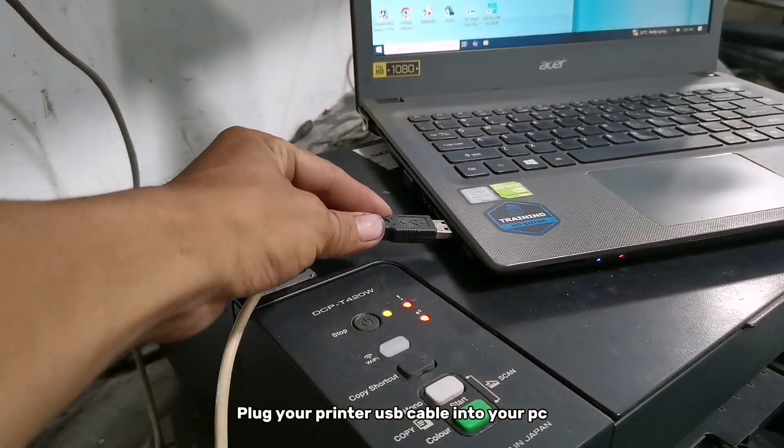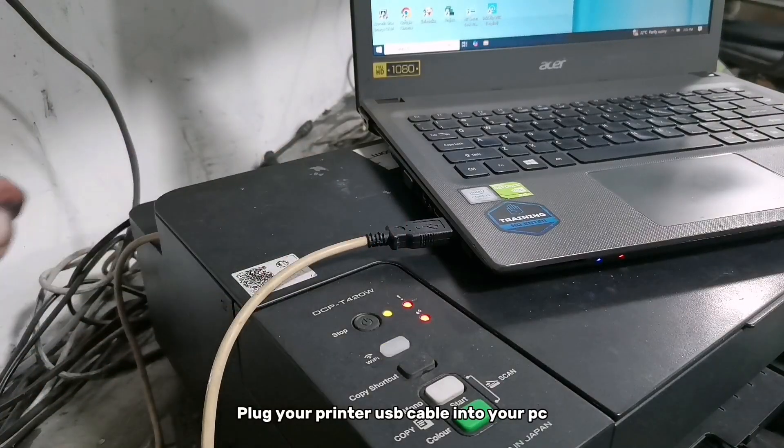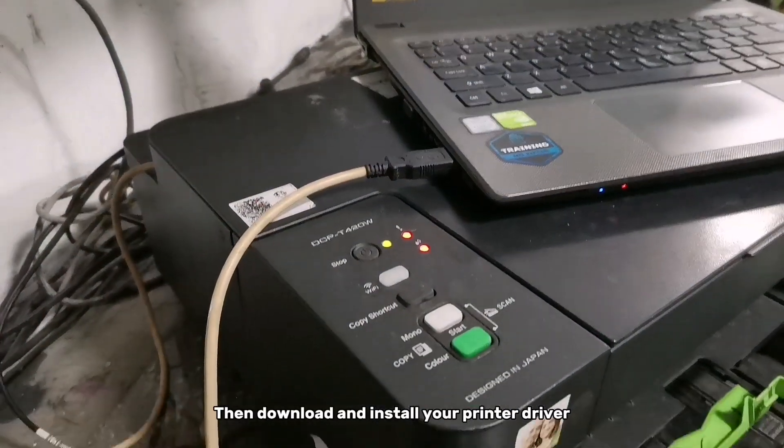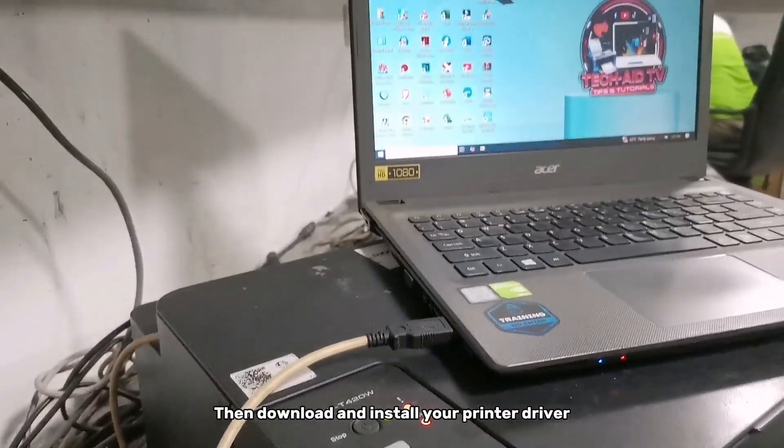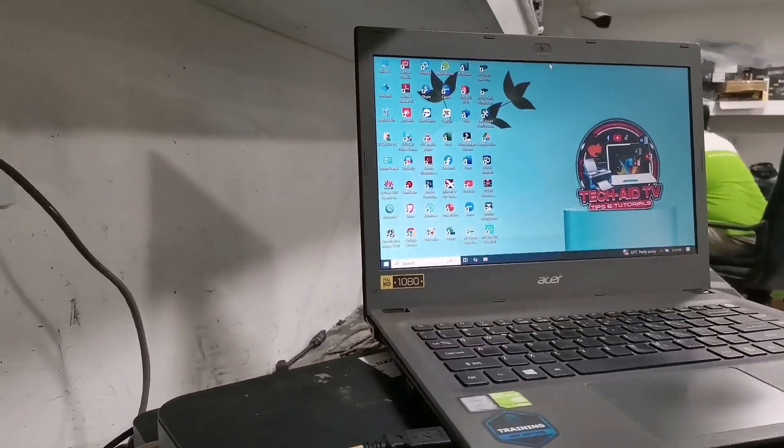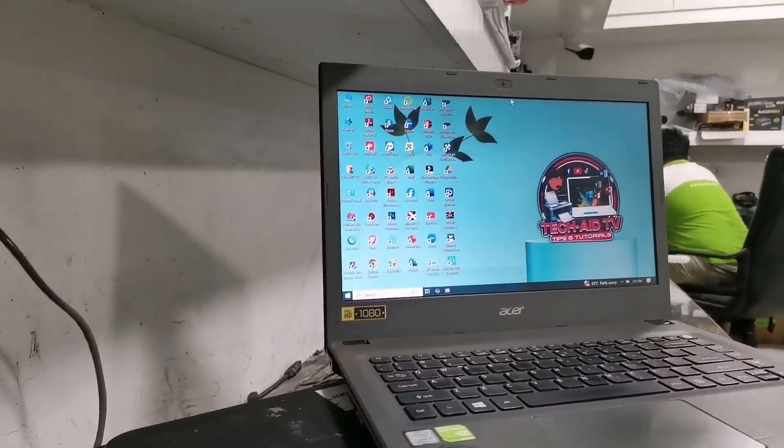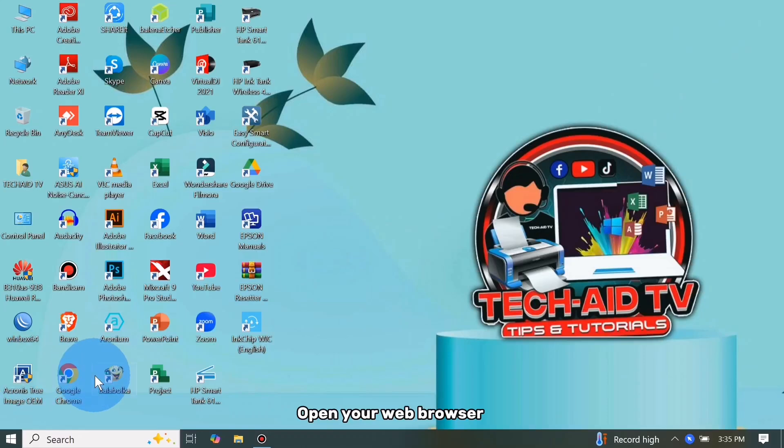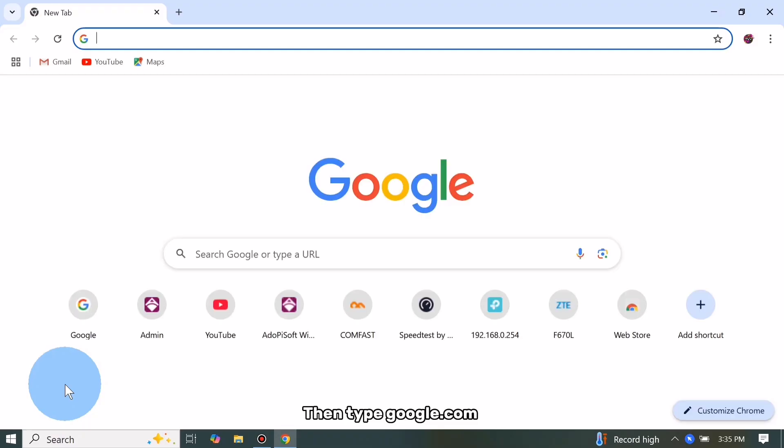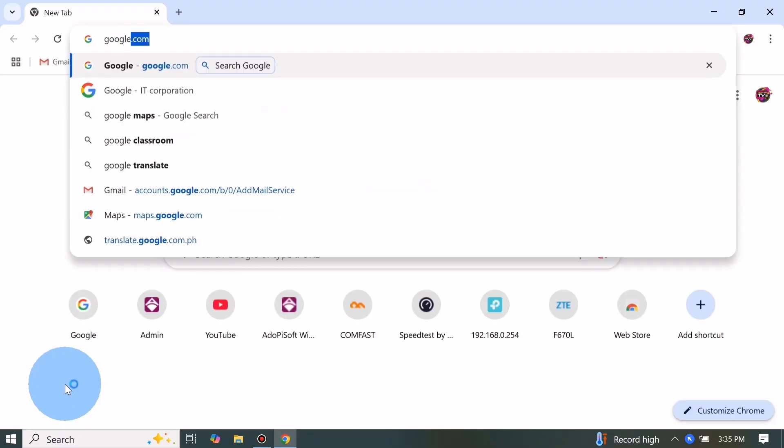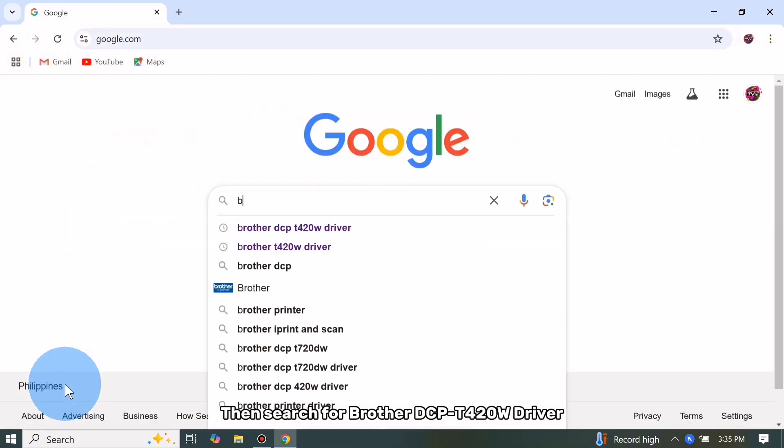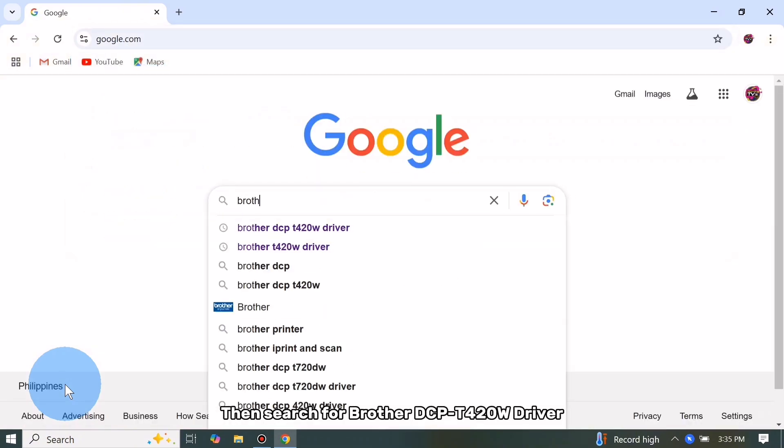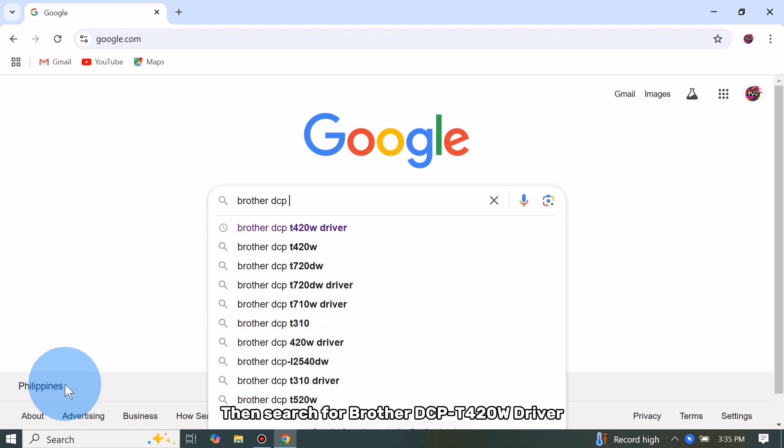Plug your printer USB cable into your PC, then download and install your printer driver. Open your web browser, then type google.com, then search for Brother DCP-T420W driver.